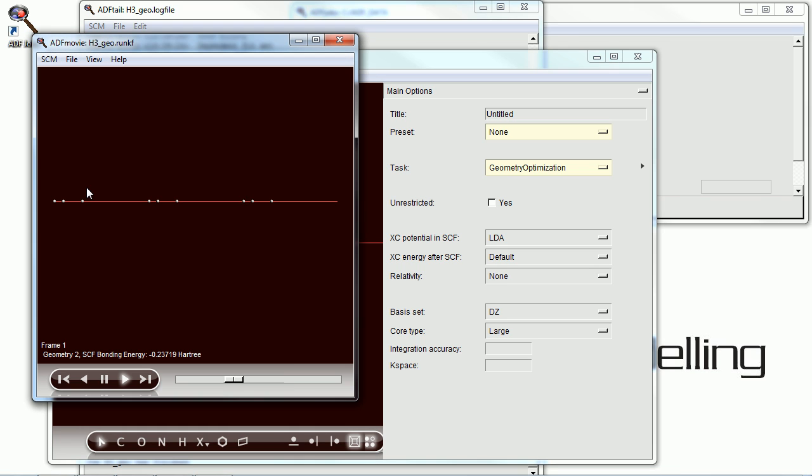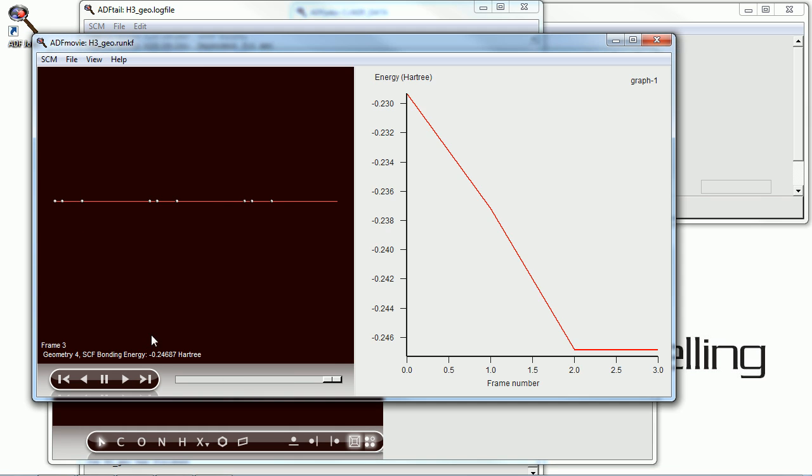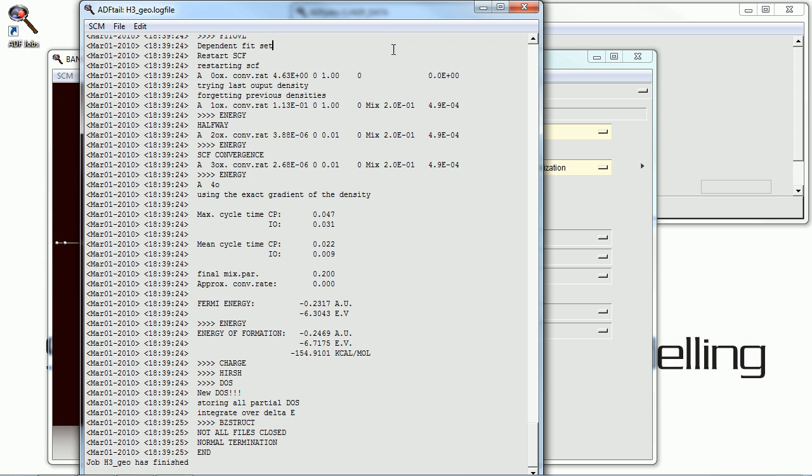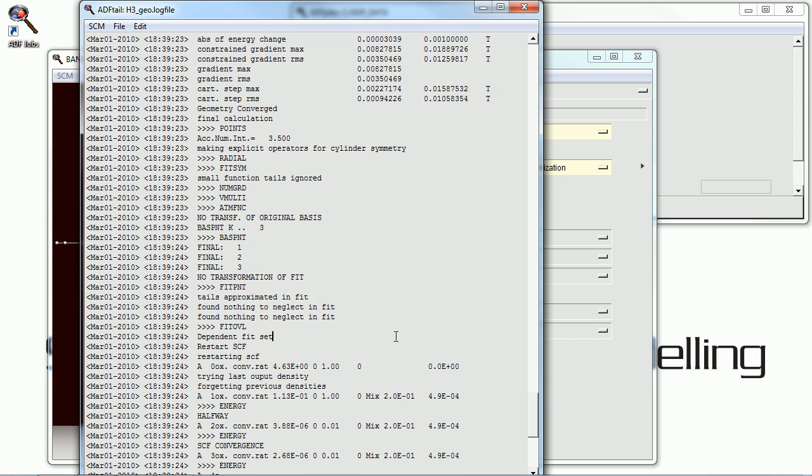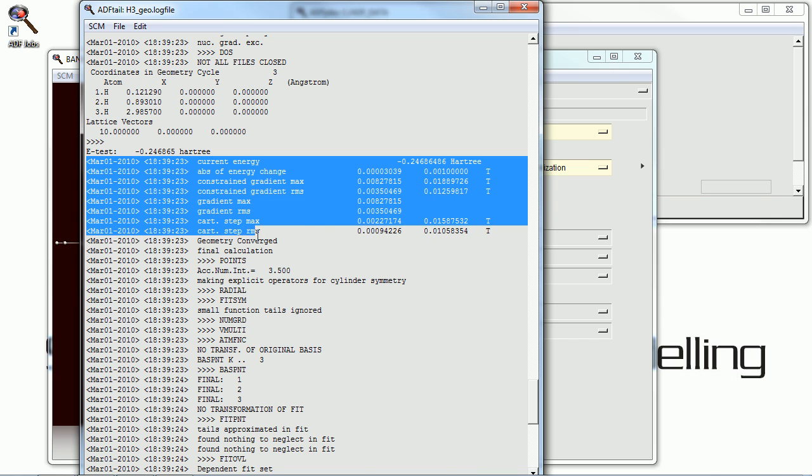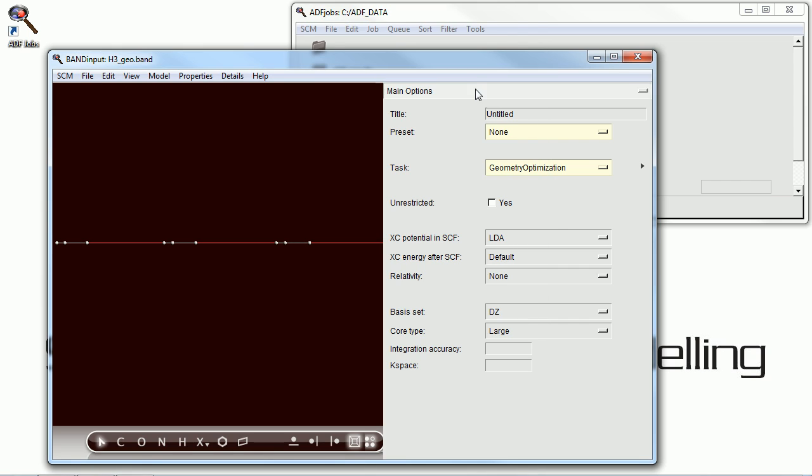And with ADF movie, we can see how the geometry has converged. And it's converged rather quickly to a rather strange asymmetrical system. And we can look through the log file and see that indeed it has converged. Nothing has gone wrong there.